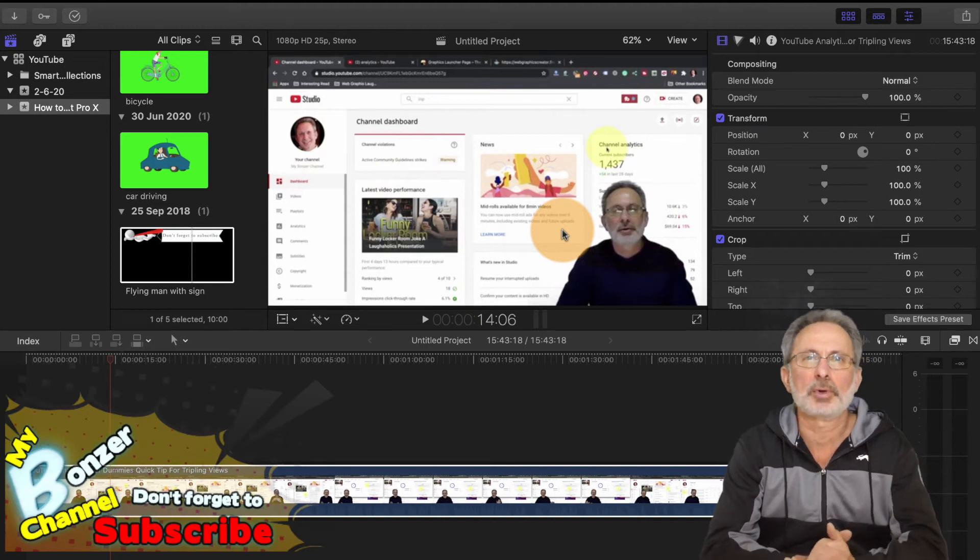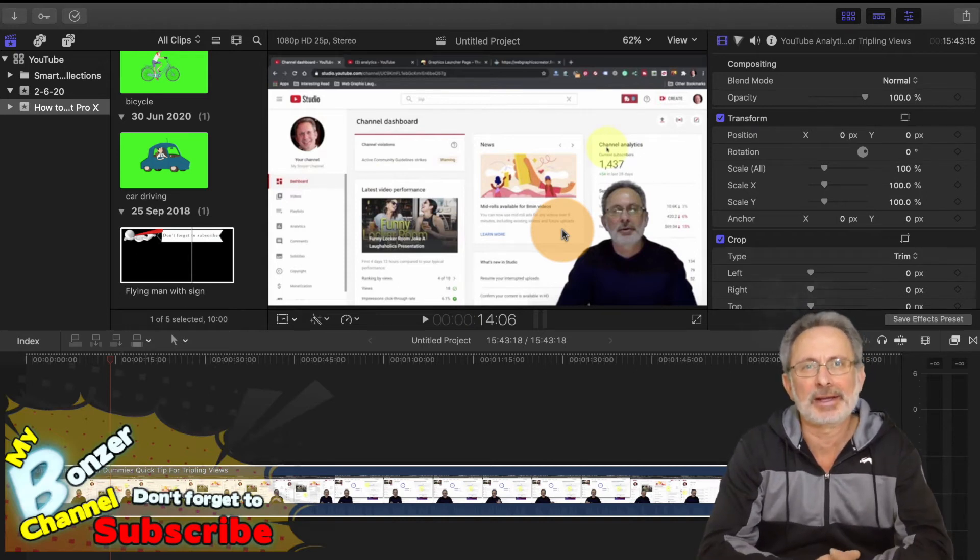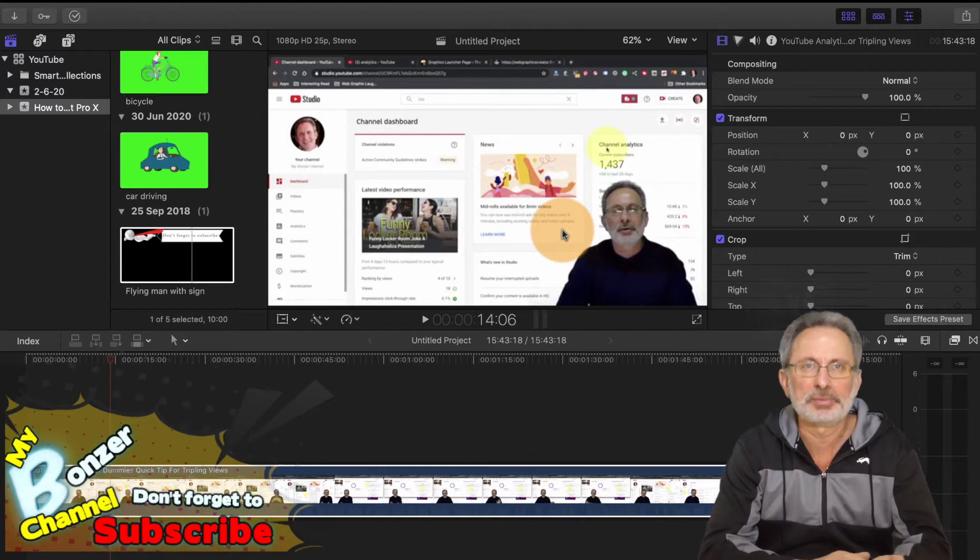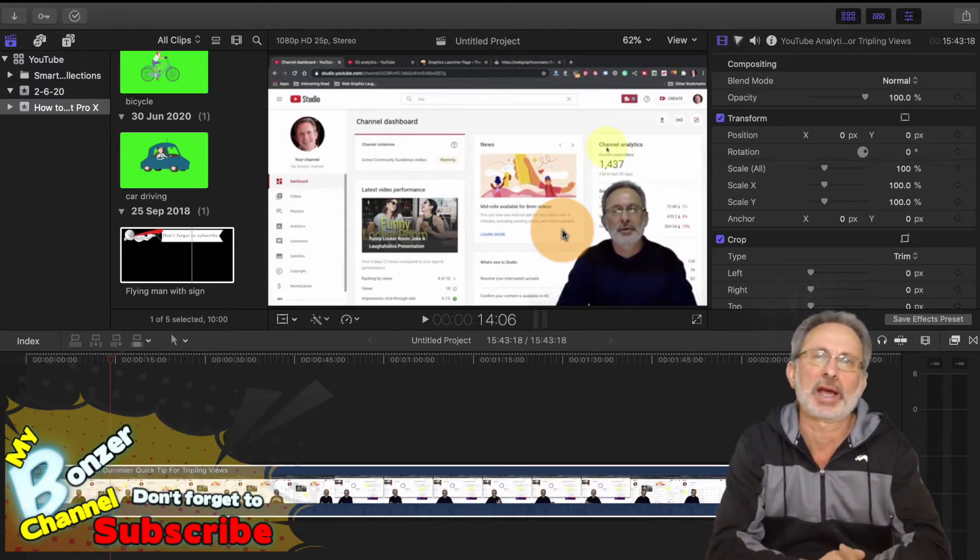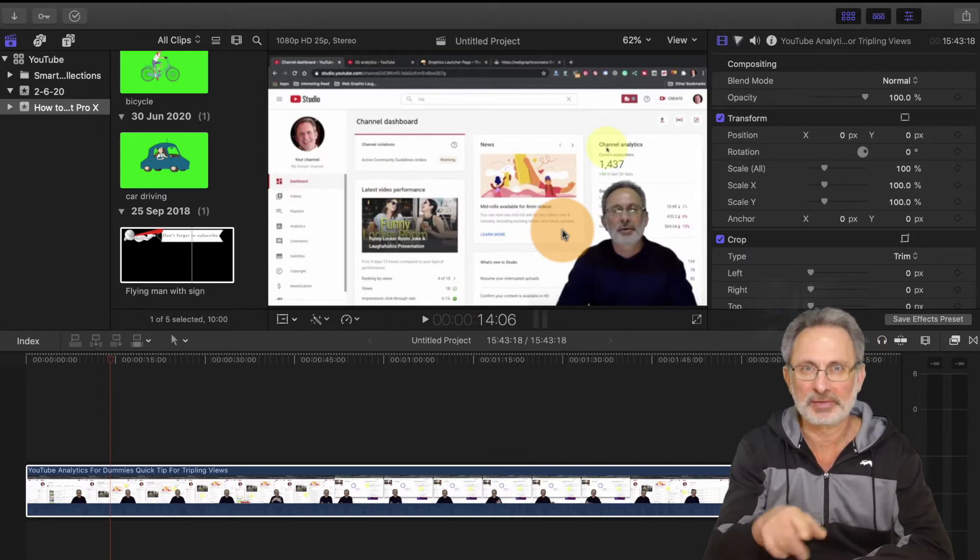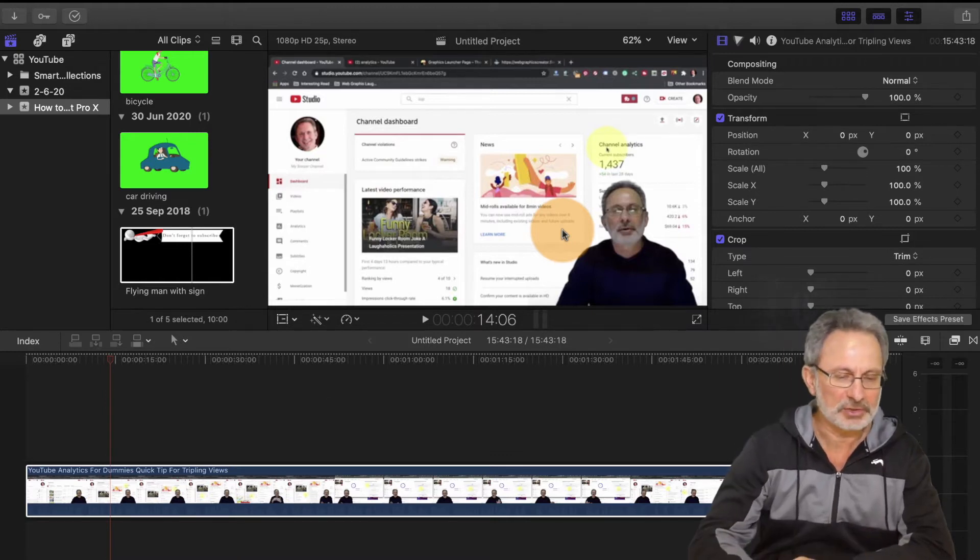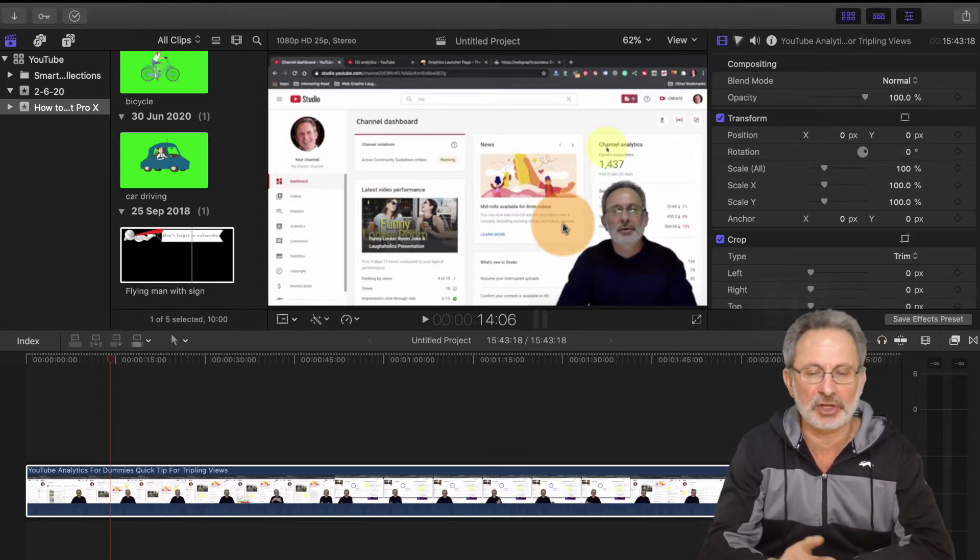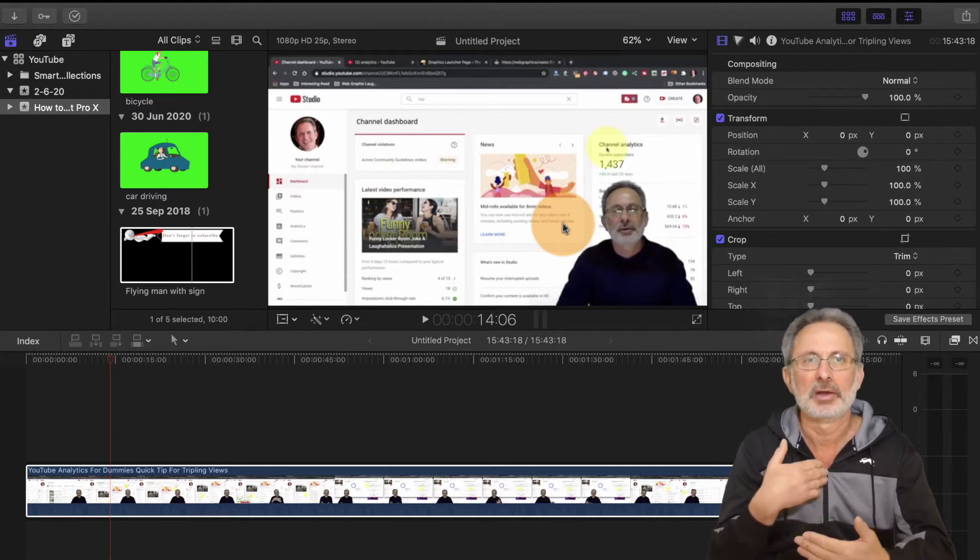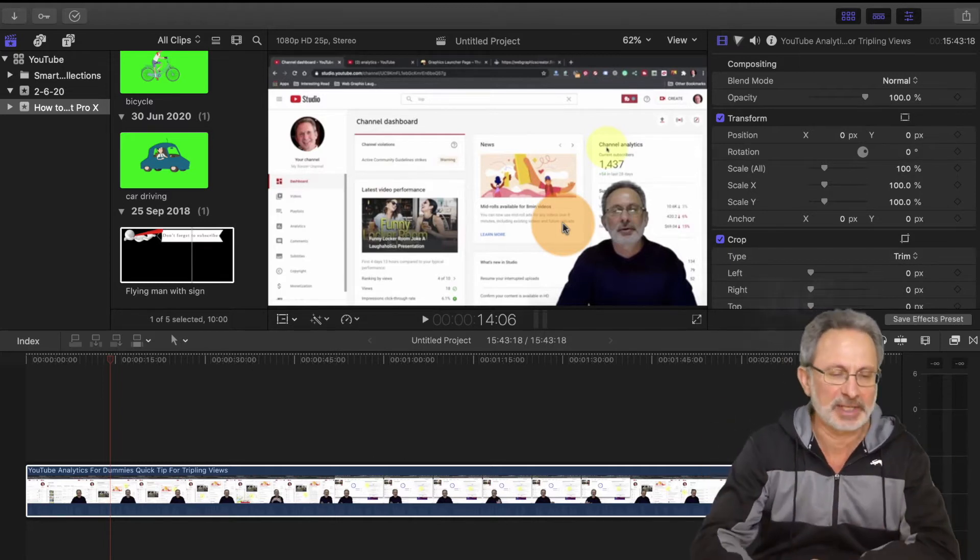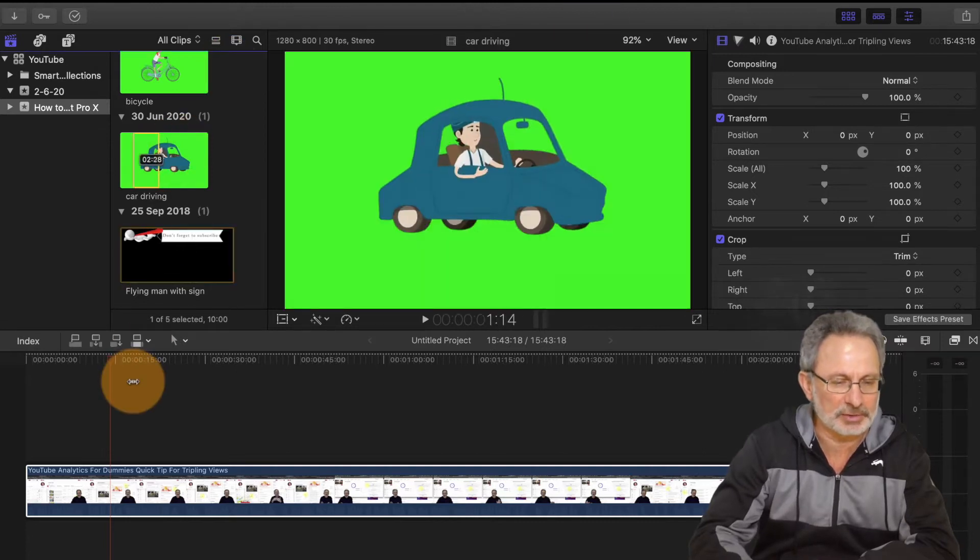G'day girls, Peter from my Bonzer channel, and today I'm going to do a quick tutorial on how to move objects in Final Cut Pro. I've got one of my previous videos on the screen at the moment and I'm just going to show you how to move objects without doing too many keyframes.